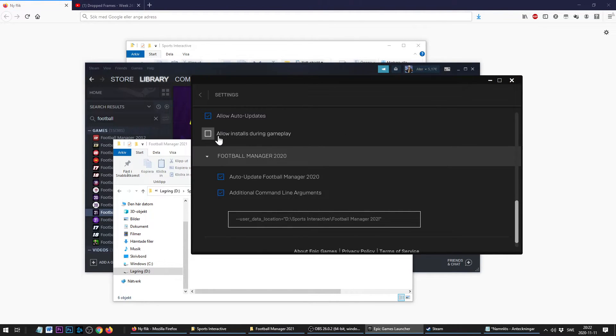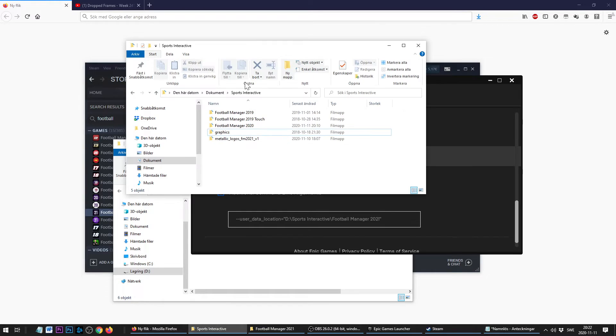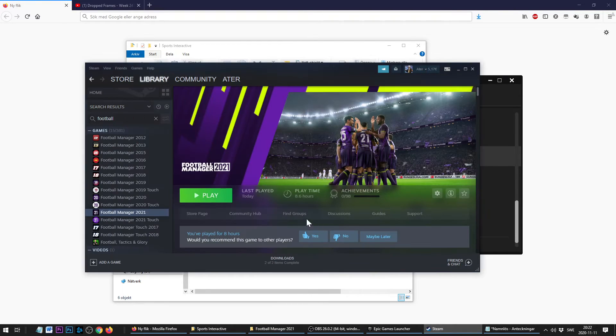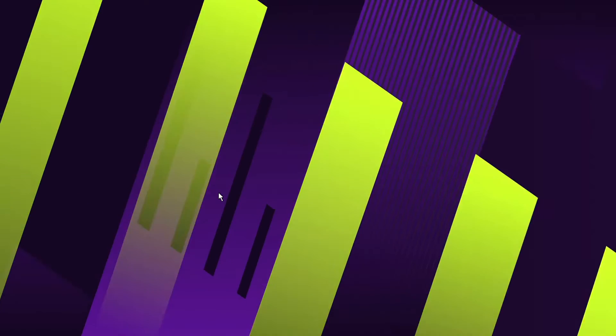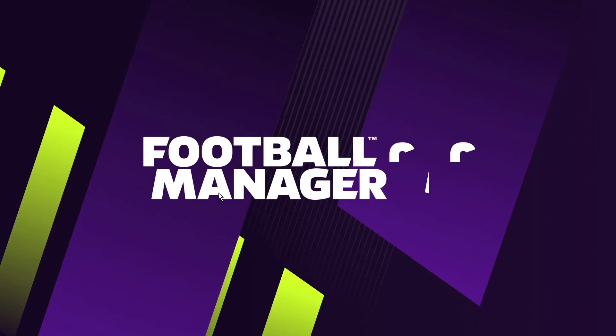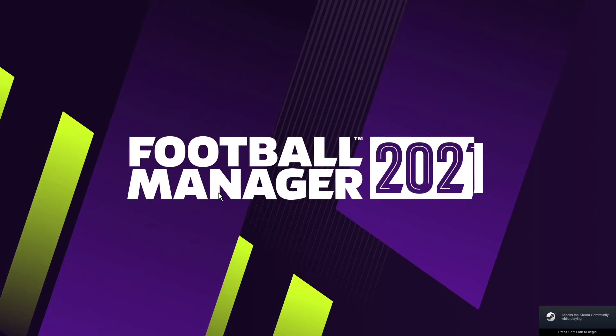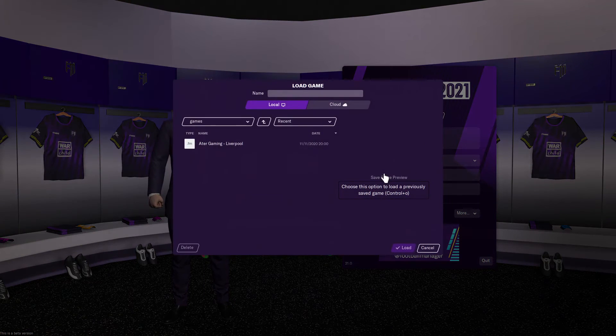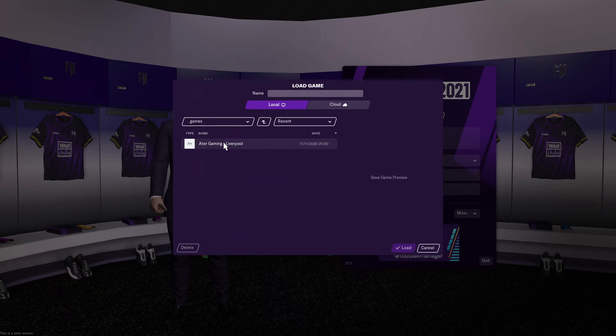Now the game should be using the new folder. I'm just going to boot up the game and see that it works. Let's try to load the game to see that it actually exists.